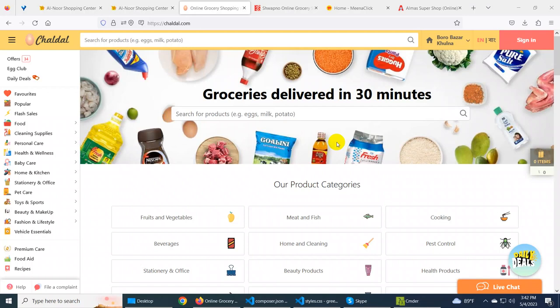There are many variations in the e-commerce site: single vendor applications, multi-vendor applications, grocery super shop — there are many different platforms.